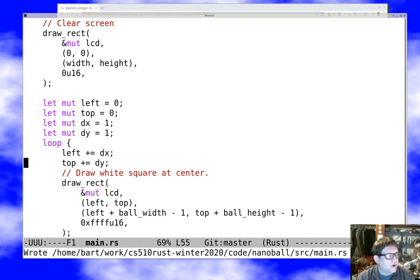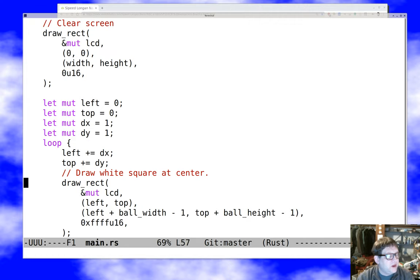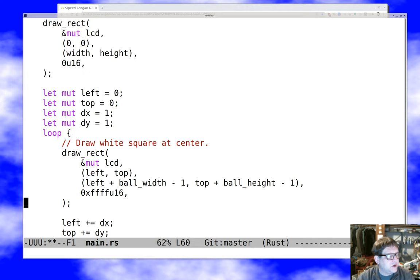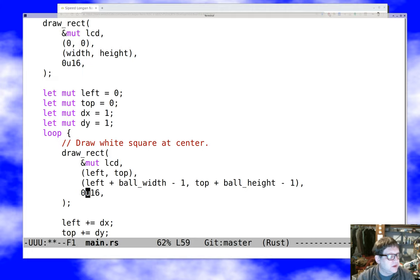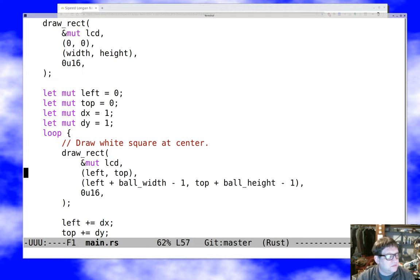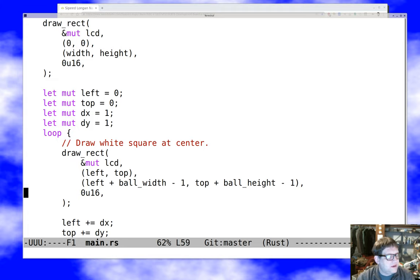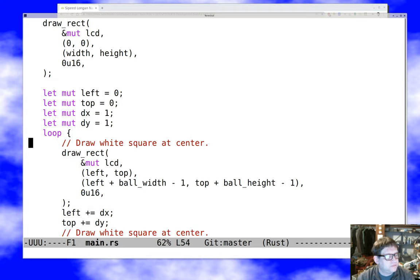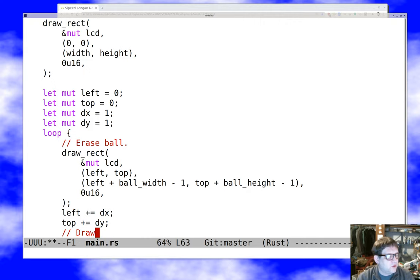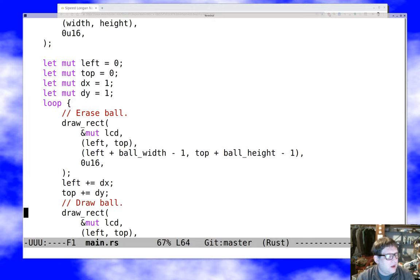And now we just need to do the physics equations. We say, well, left plus equals dx. Top plus equals dy. And unfortunately, the thing that we forgot to do at this point is a couple things. First of all, we need to clear the old position. Because we want to erase the ball that was there before. We're going to get trails. So let's go zero U16. And that actually is right. Now we're going to increment. Erase ball. And now we're going to increment that. And that all looks great. But of course we don't have any clipping at all. If left plus ball width greater than or equal to width, dx equals minus dx. And the same thing for clipping on height.